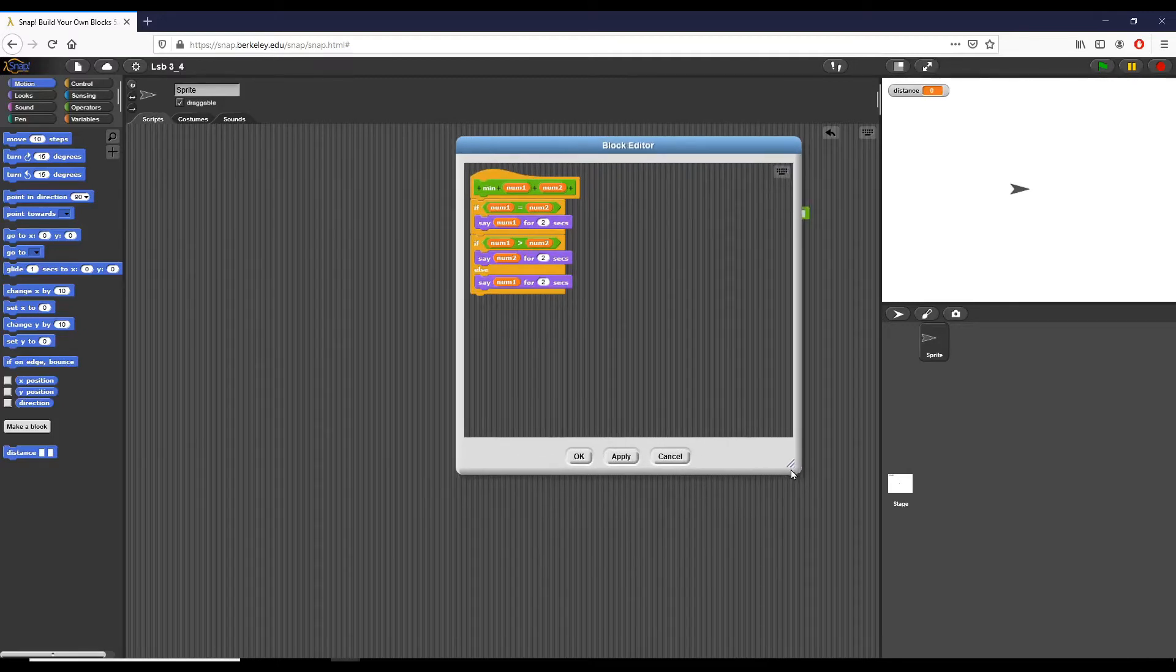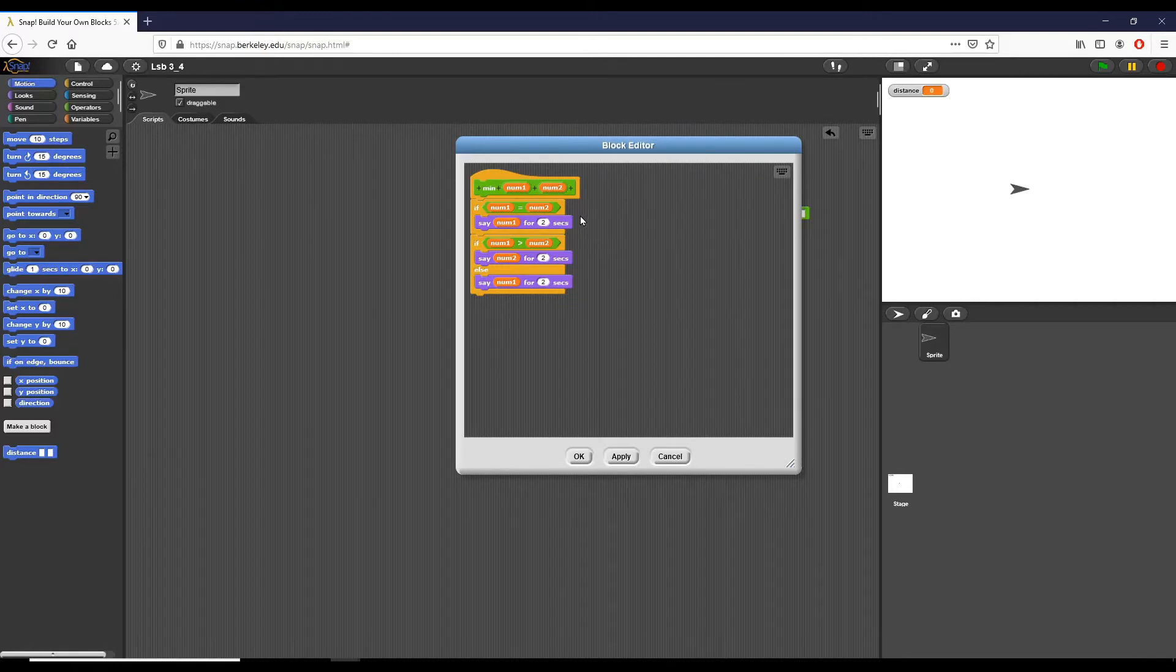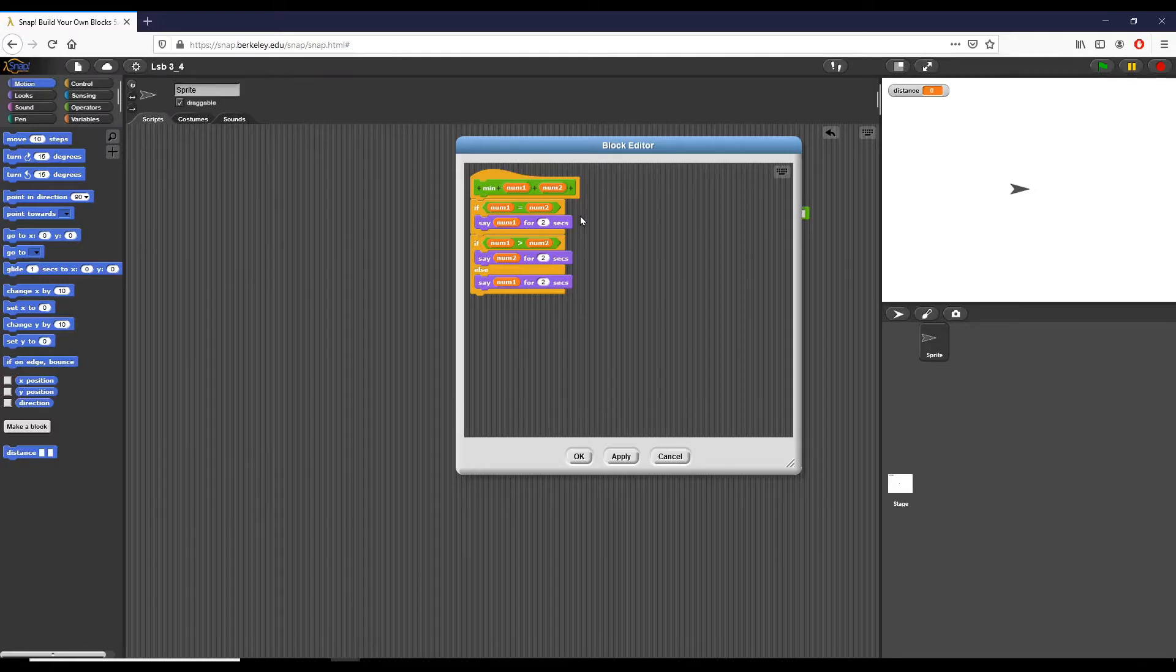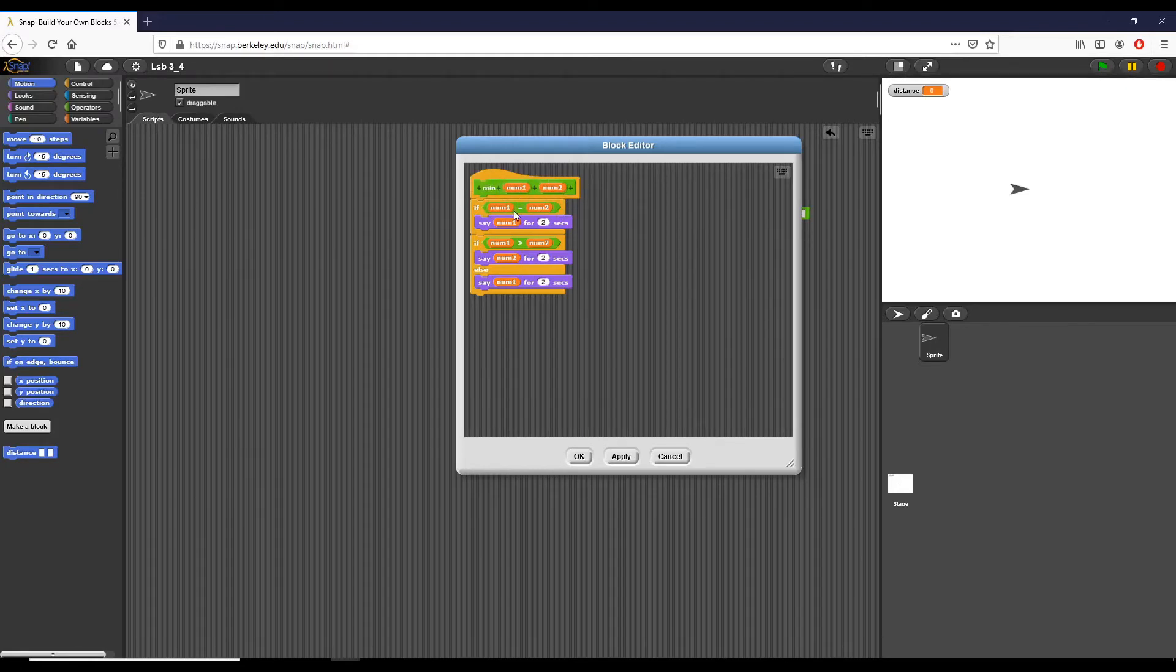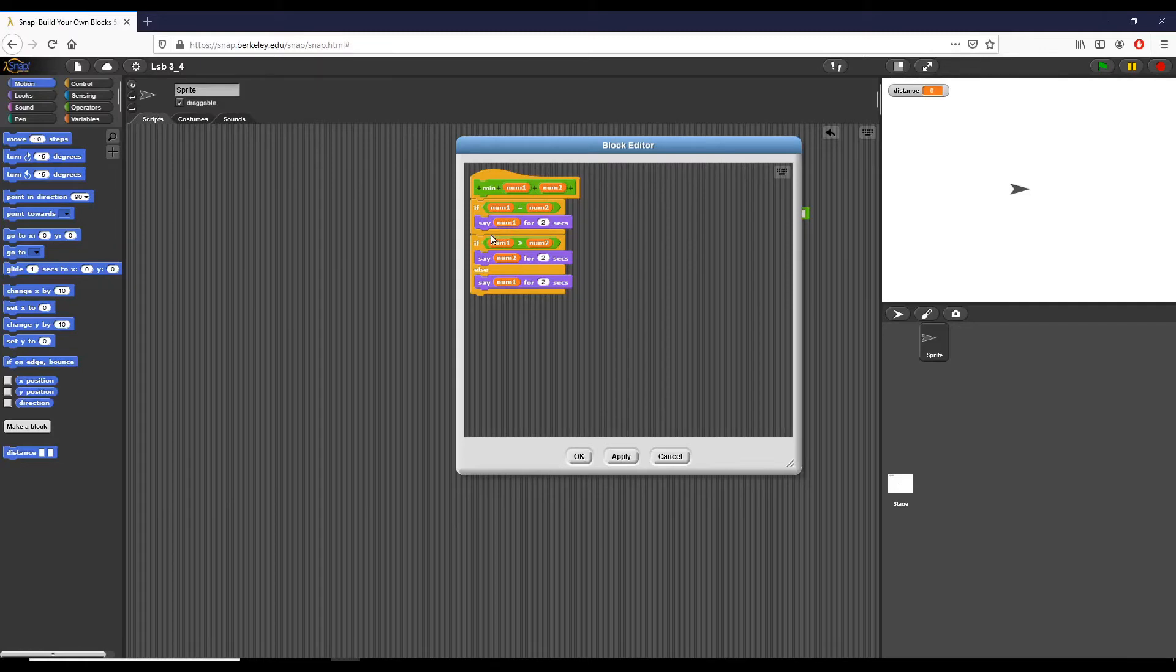The first one we want to see is a custom snap reporter block that we call minimum that determines which of the two numbers is smaller. So as you can see, you create the name right here called min, create a variable called number one and number two. Then we say if number one equals number two, we say number one, just because we can say either number if they're equal. And we test and see which one is greater right here.